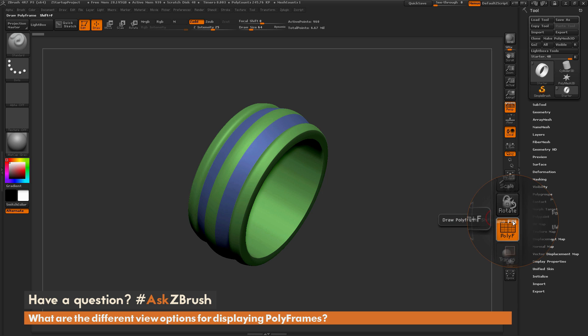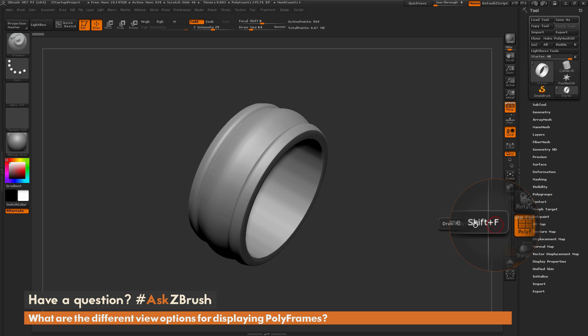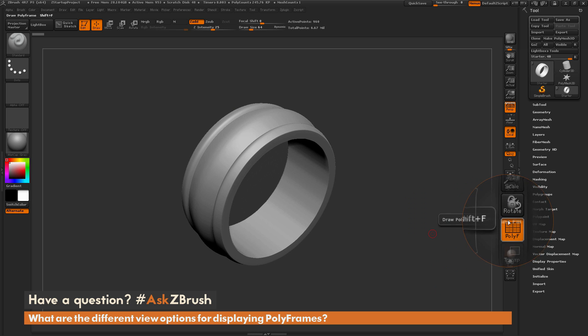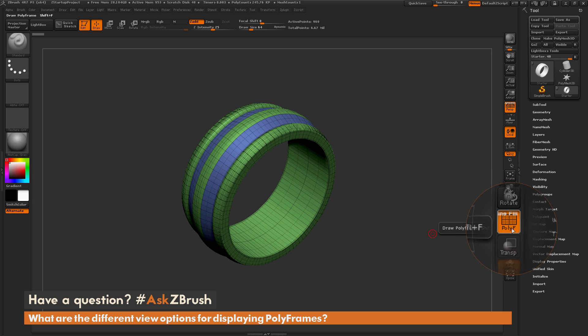Or you can also turn both of them off, and you'll end up with a blank model like so.